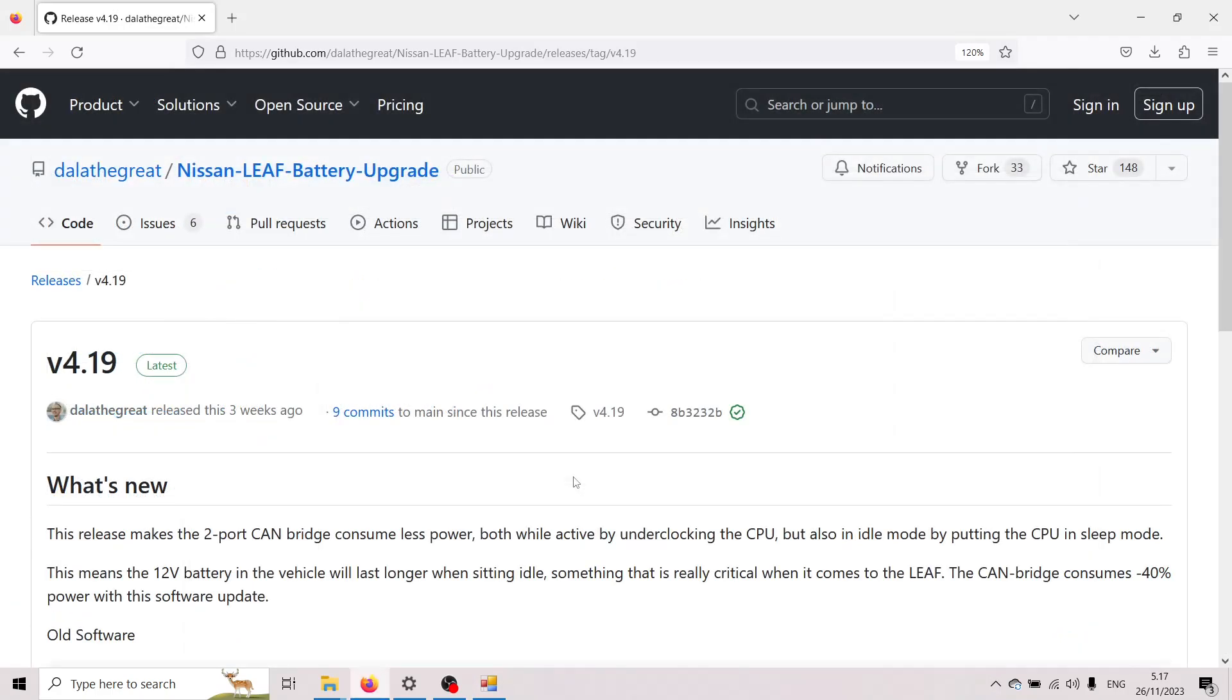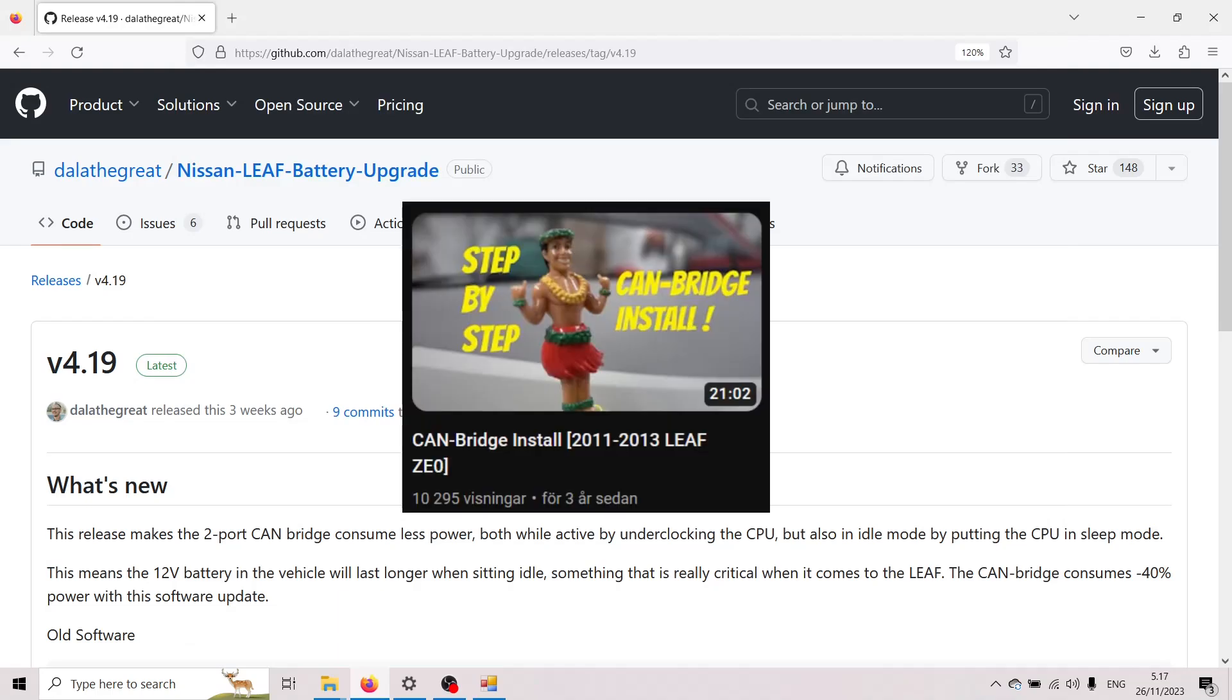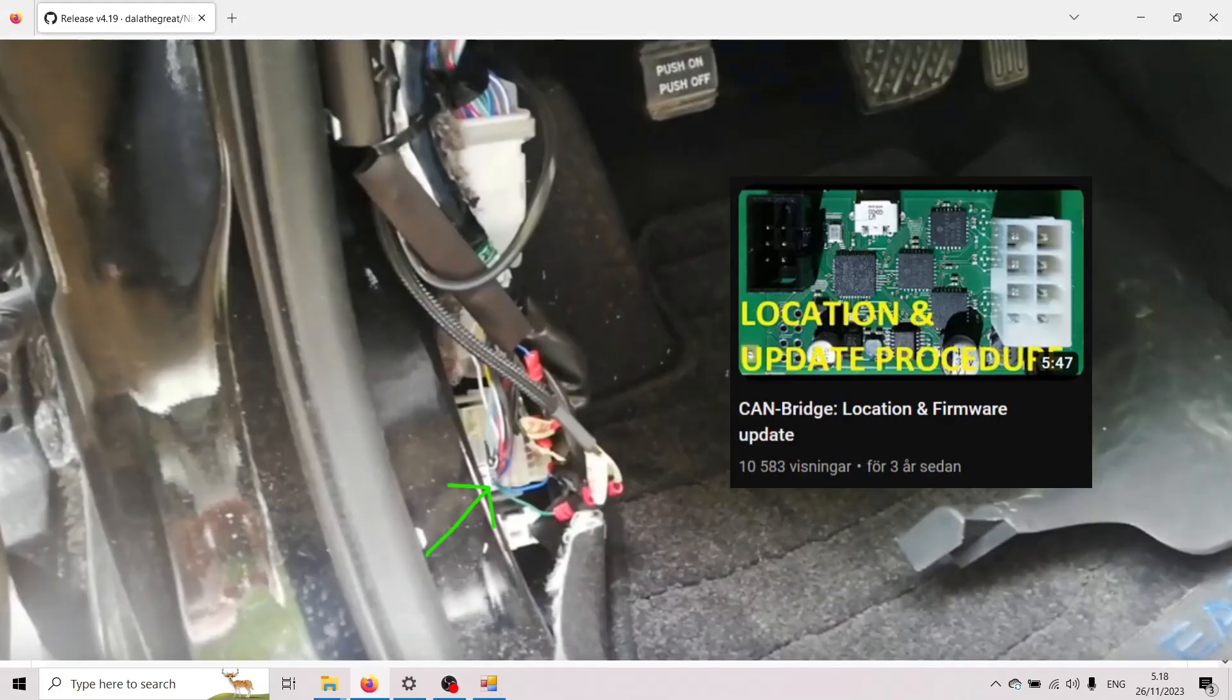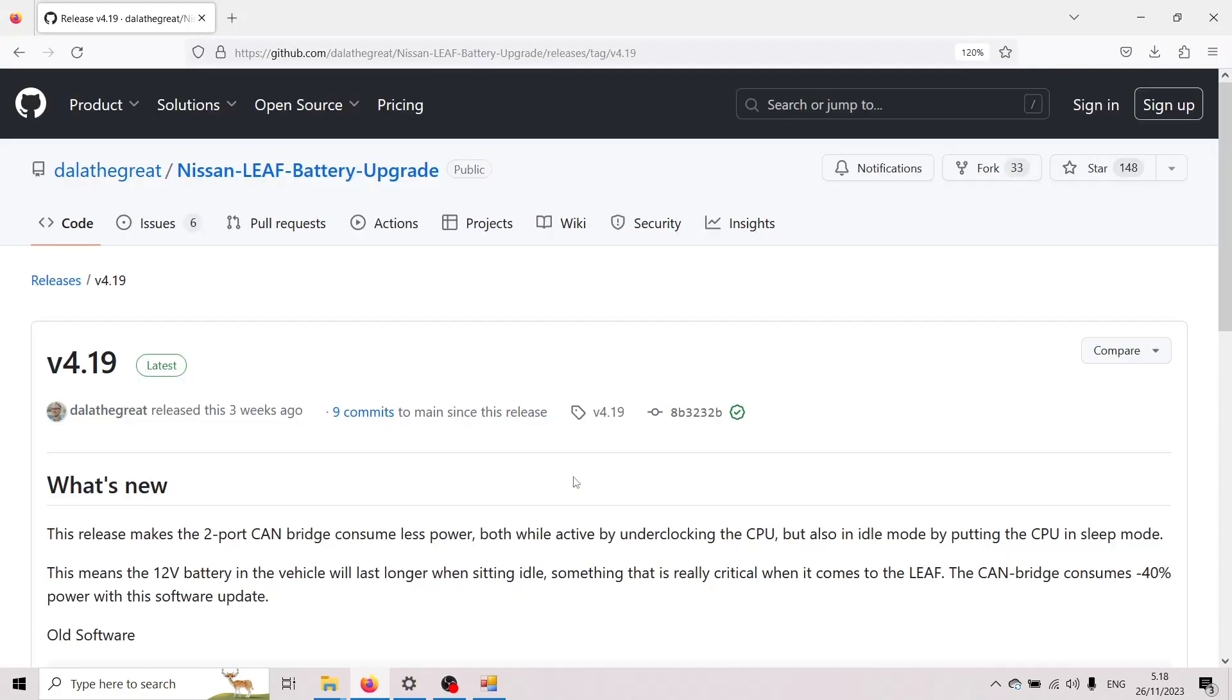So I already have videos up on installing CAN bridges both on the older 2011-2012 model where you do it in the center console but also the later model the 2013 plus you do it on the left hand side in the footwell but you can watch those videos if you need help on installing I also have the wire diagrams available on GitHub.